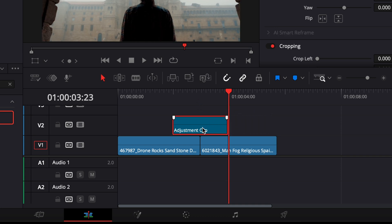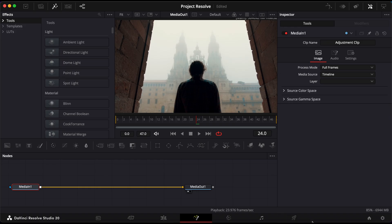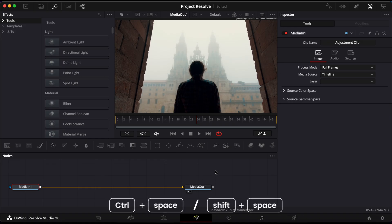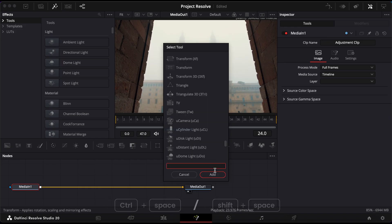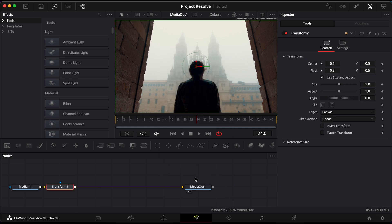With the adjustment clip selected and the playhead centered, click on the fusion tab. Once inside, press ctrl and space to open the select tool menu. Type in transform, choose the xf version, and click add.